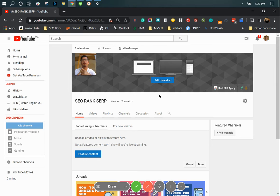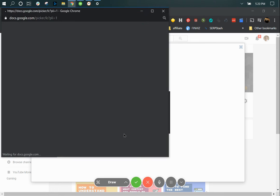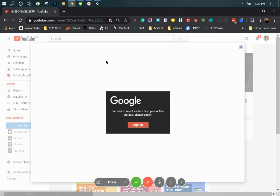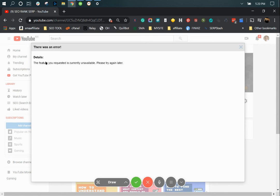If you're having the same experience as me by clicking add channel art you have this little pop-up and if you try to sign in the sign-in just disappears and then you have an error over here.